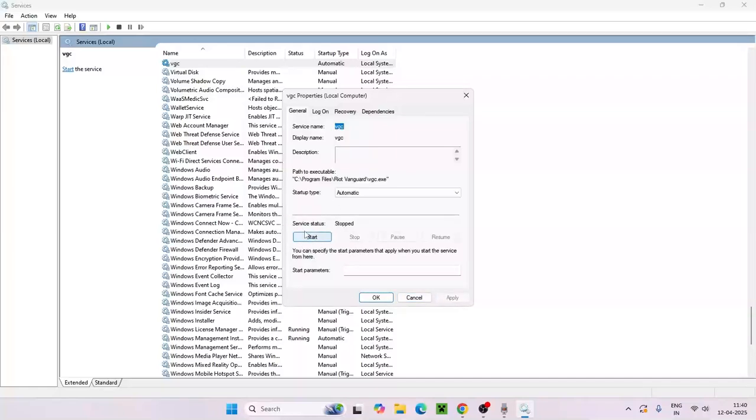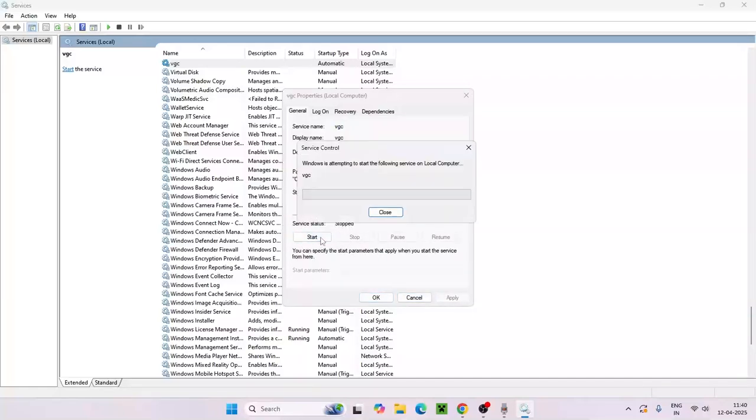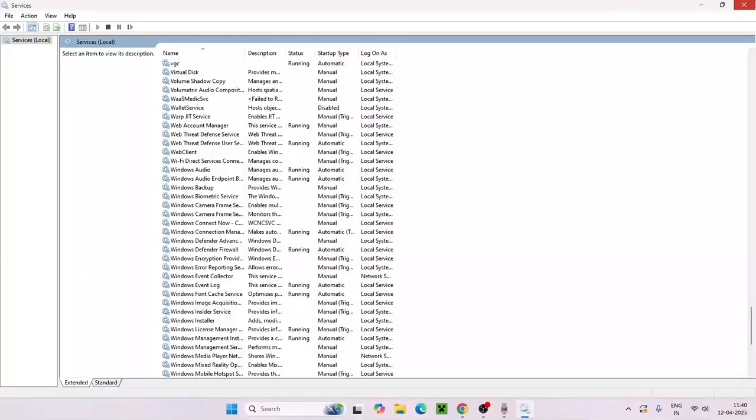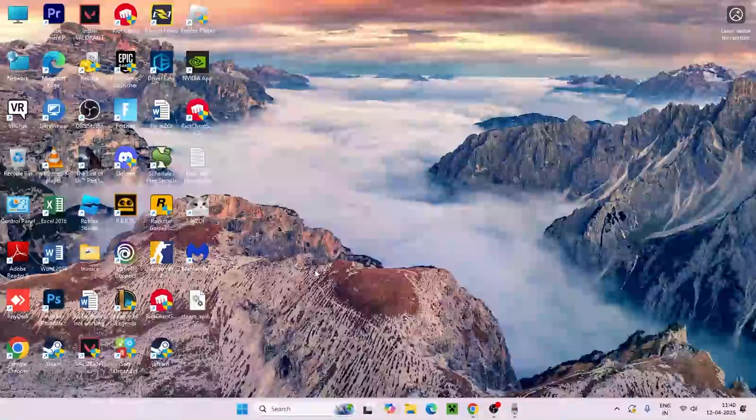Right now we need to see that the service status is stopped. What we need to do is go for start and make sure the service status is running. Once the service status is completely running, close this up and move to the next step.